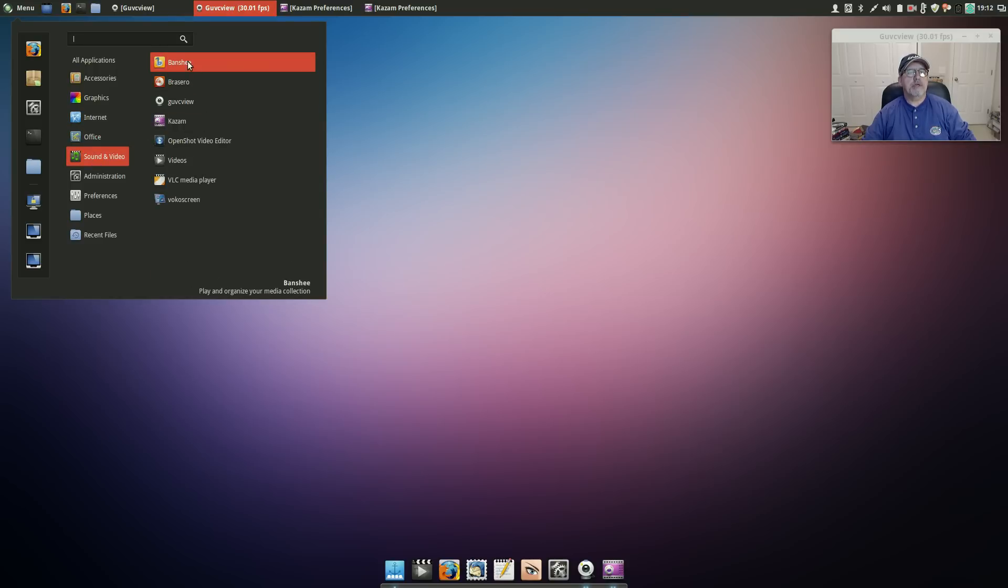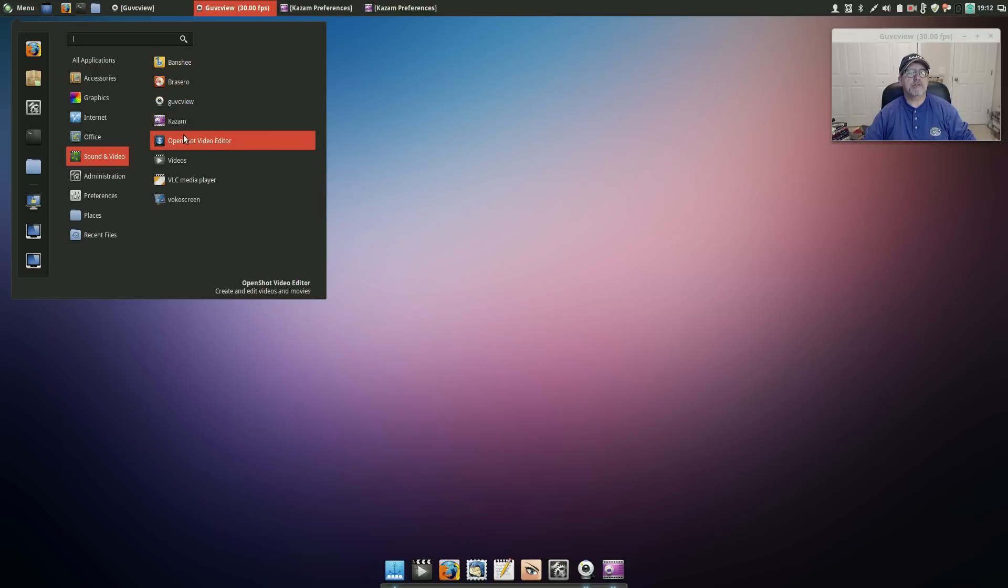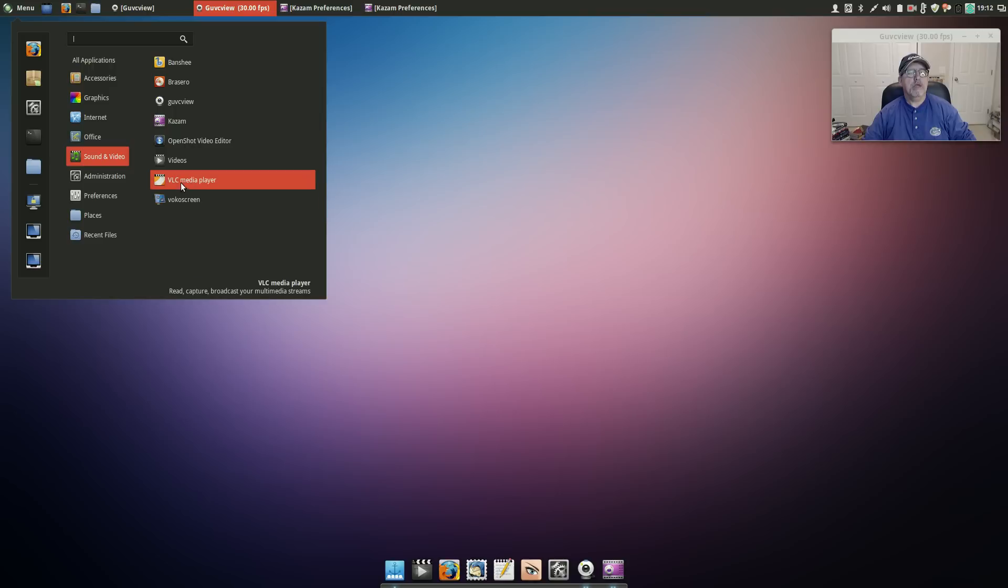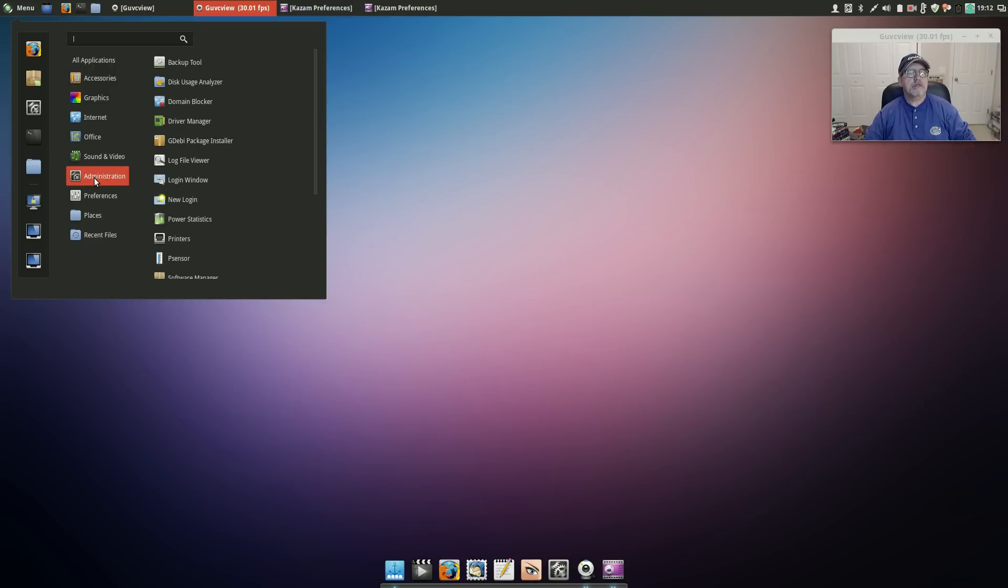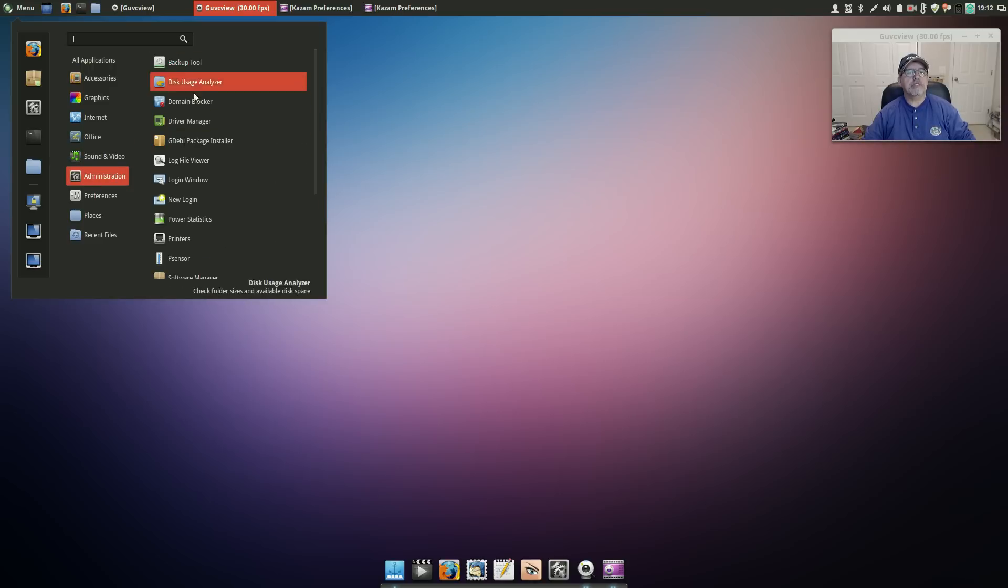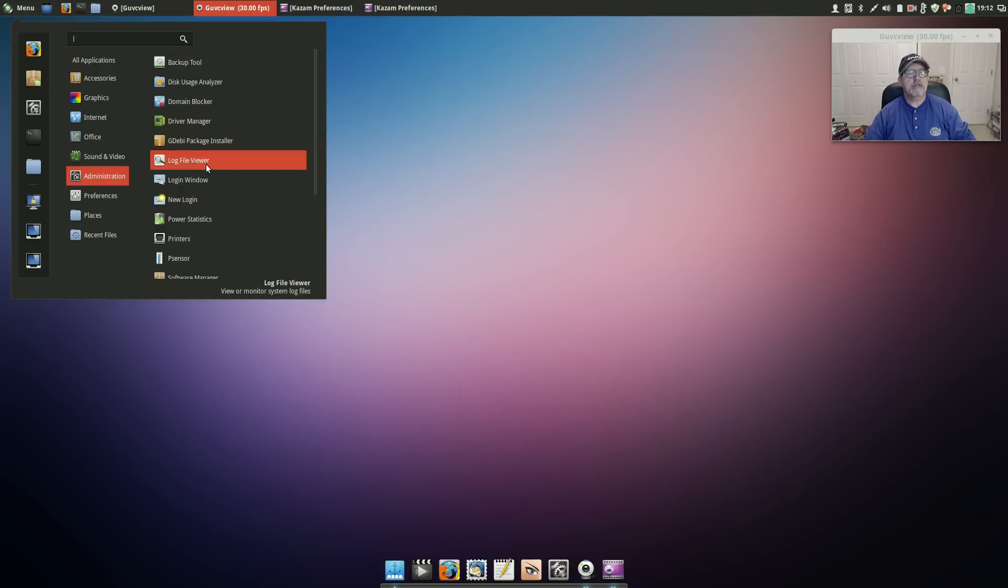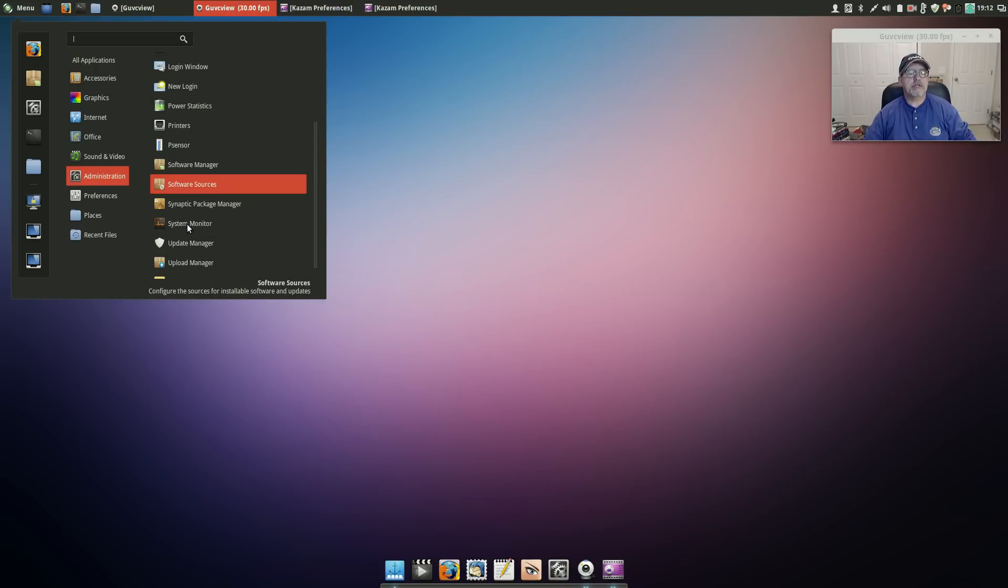Sound and Video: Banshee is installed, I usually install that. I installed guvcview, Kazam, OpenShot, Vokoscreen, VLC came out of the box. Administration, you've got everything that you could possibly need including GDebi, Printer. I installed psensor.